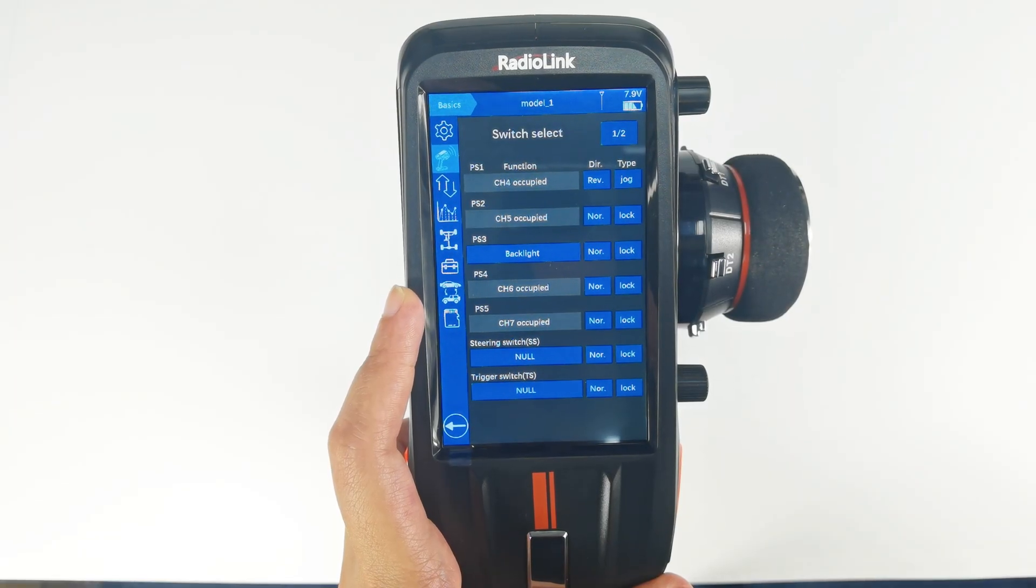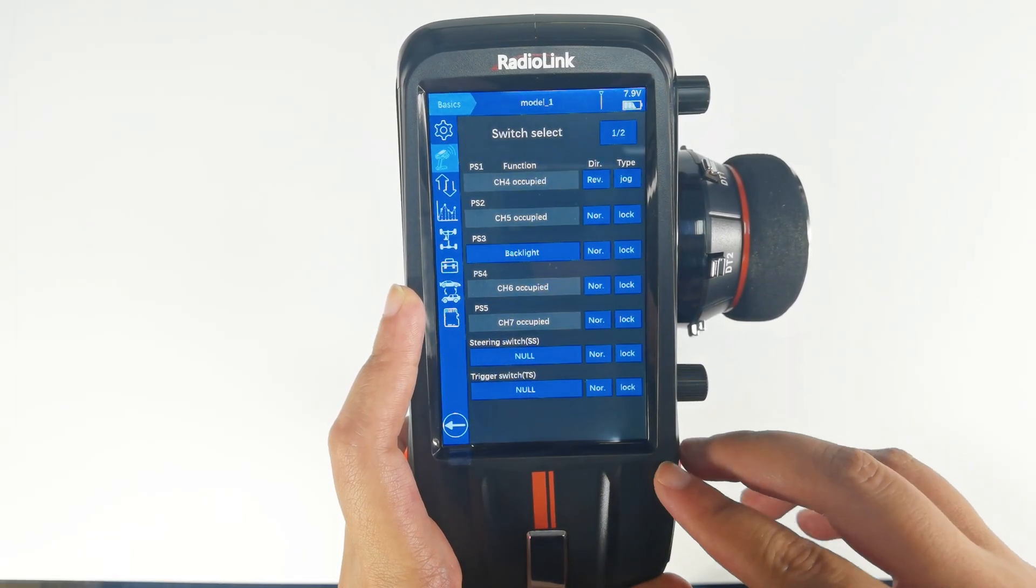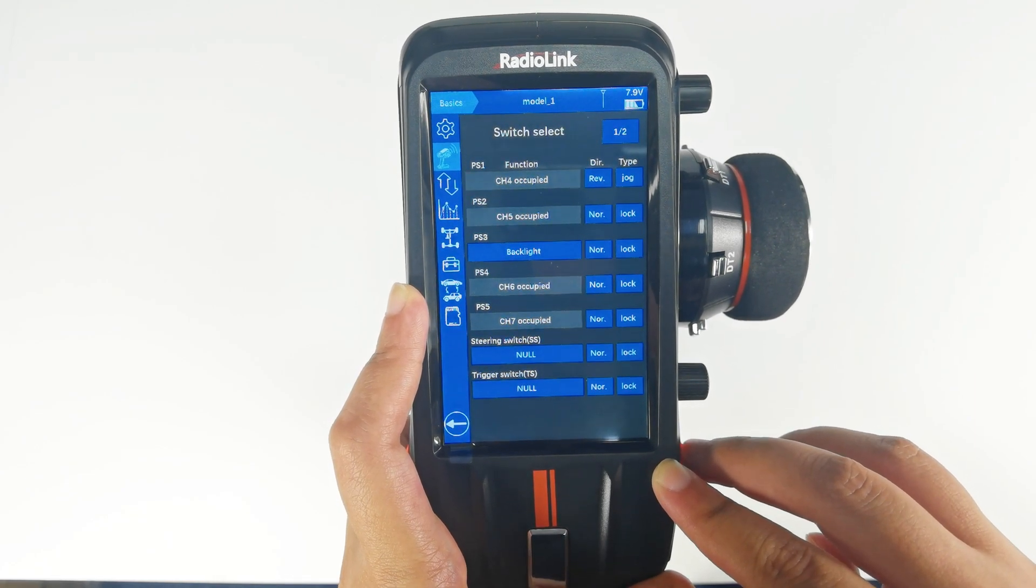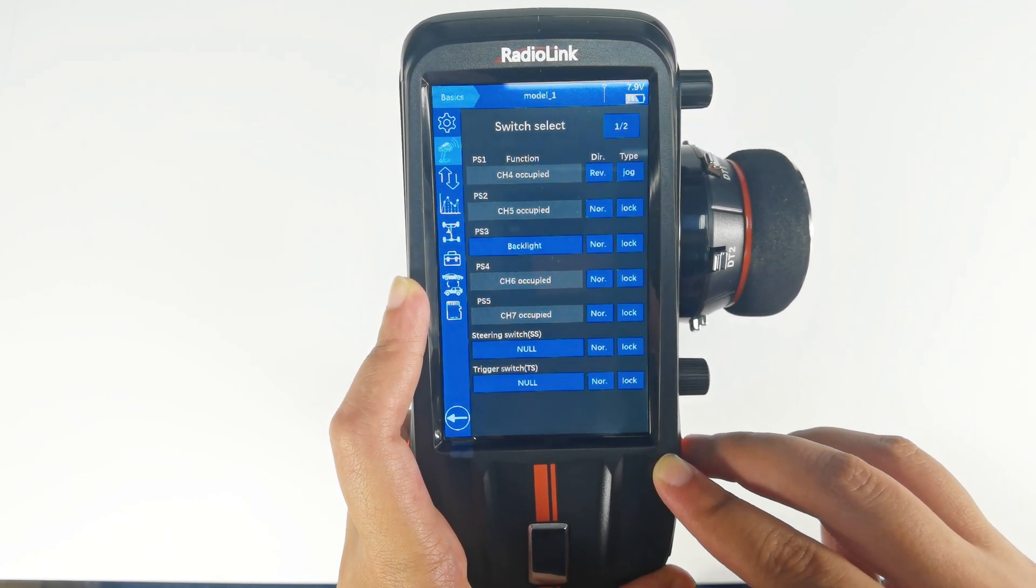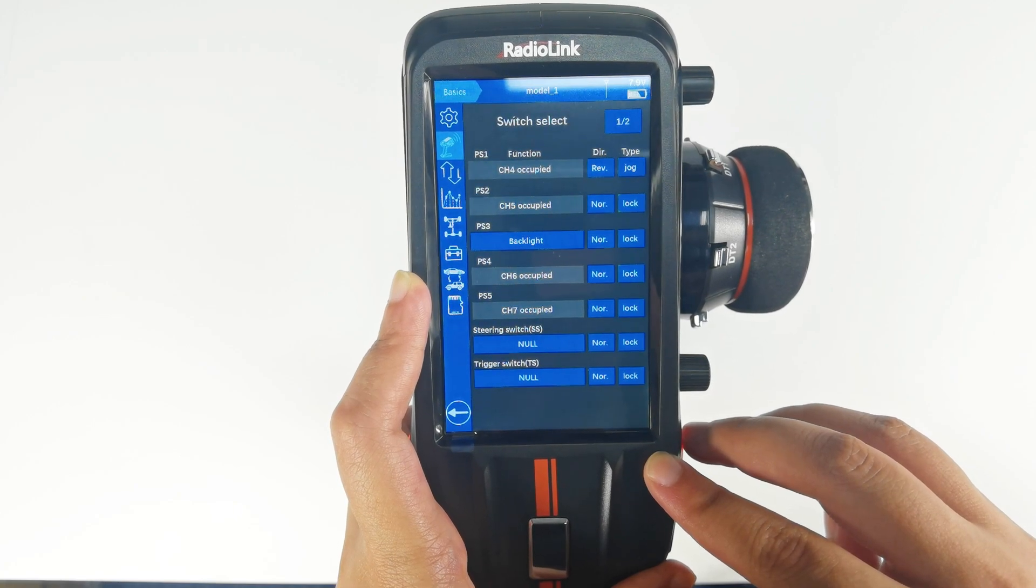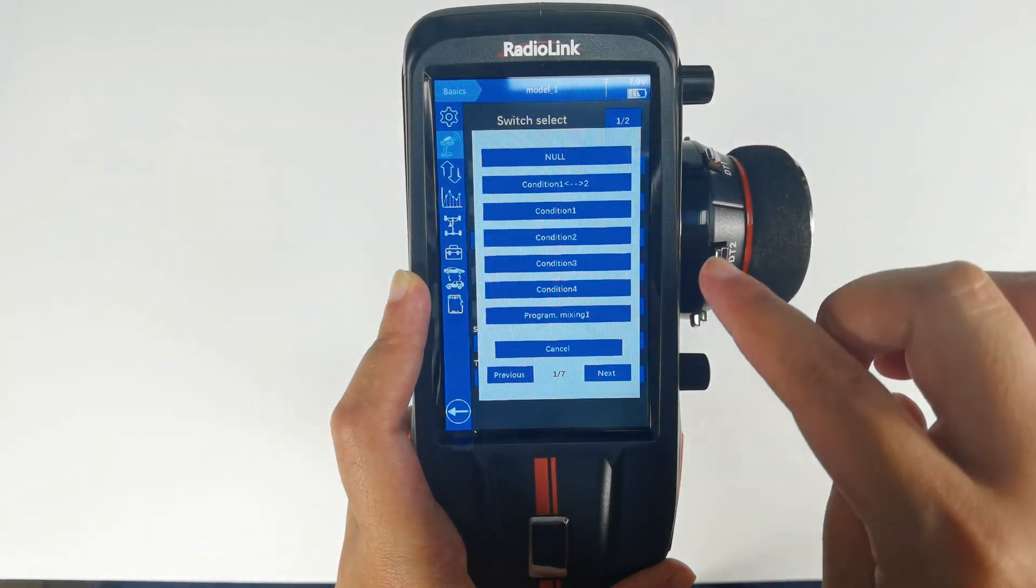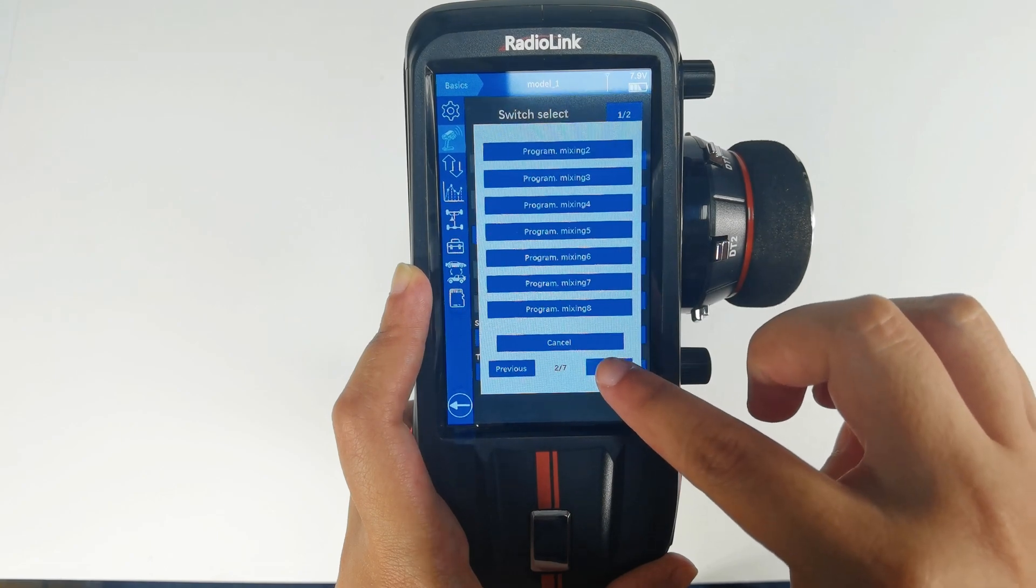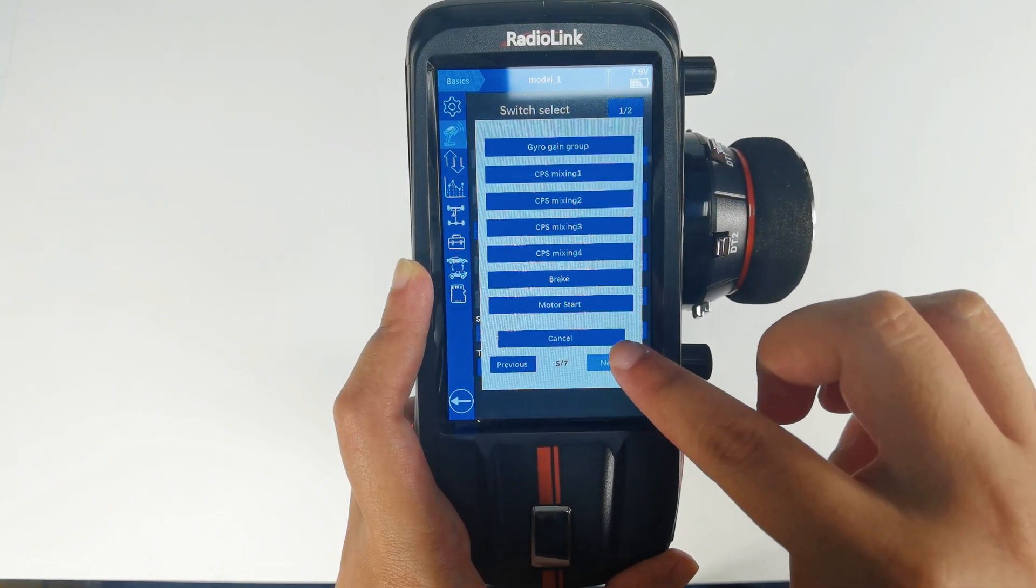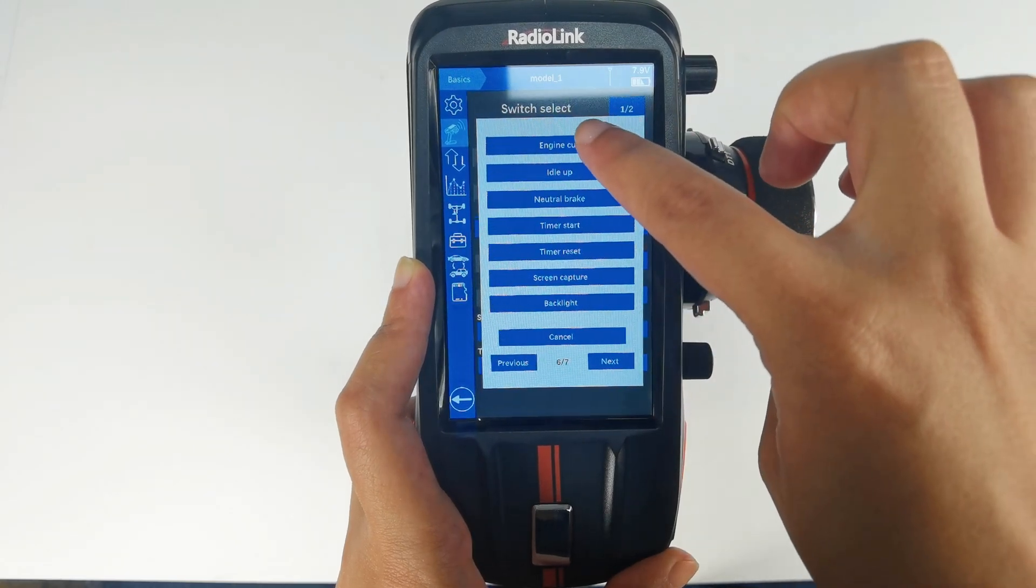By the way, steering and trigger are used to control channel 1 and channel 2 by default. They can also be used to control some functions. Take steering switch as an example. I assign steering switch to control engine cut.